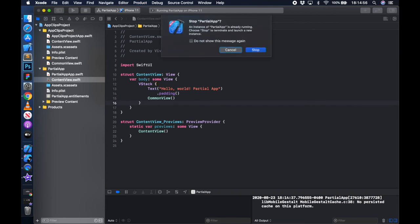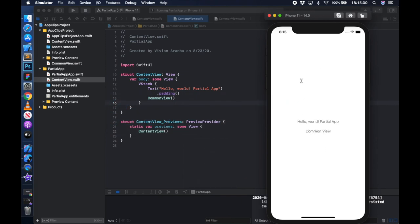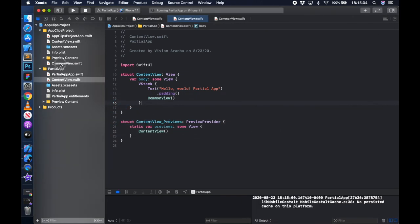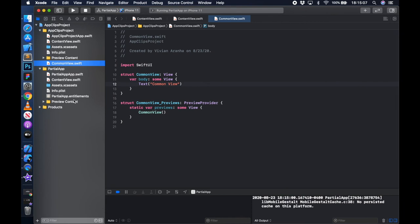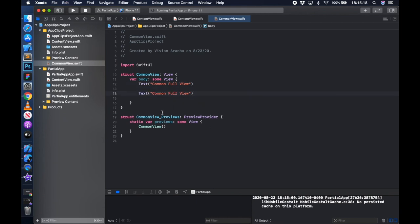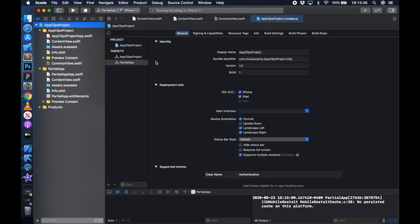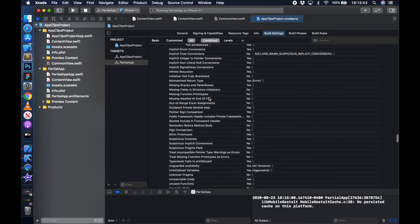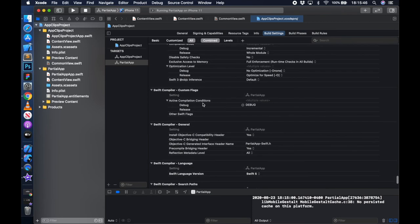If I want to use CommonView in the partial app too, since it's part of both targets I can add it there and see it in my partial app as well. But what if you want to display something different in each target? For example, a full view in the complete app versus a clip view in the app clip. You can do something different in each part.